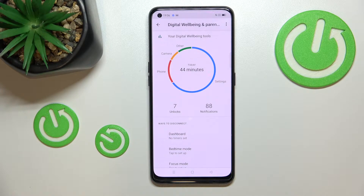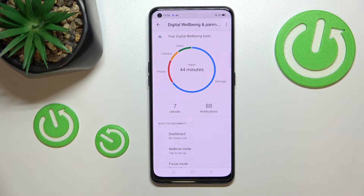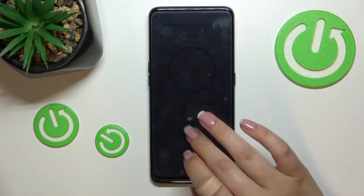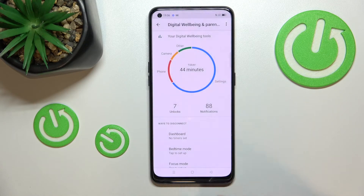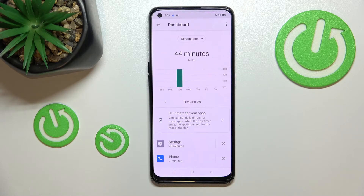As you can see, we've been immediately transferred to the graph which shows us for how long we've been using this device today. You can see that I've been using it for 44 minutes, and you can also see which apps were in use.